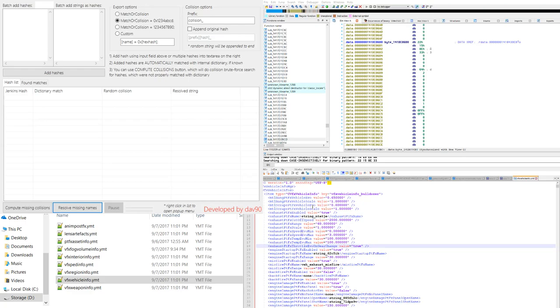What that is is a string that is converted into a hash using that JOT algorithm. Now in YMT files we don't know exactly what the real string is for certain items.